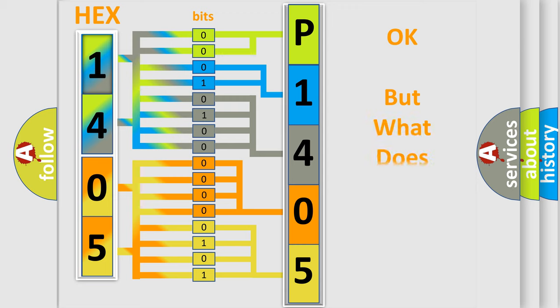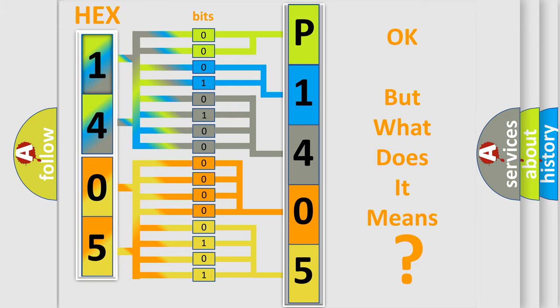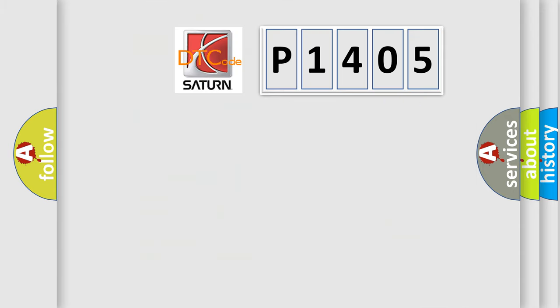The number itself does not make sense if we cannot assign information about what it actually expresses. So, what does the diagnostic trouble code P1405 mean specifically for Saturn car manufacturers?